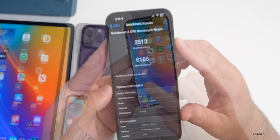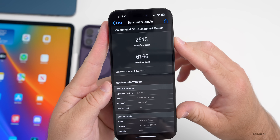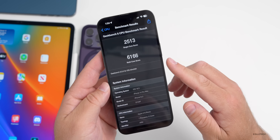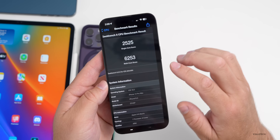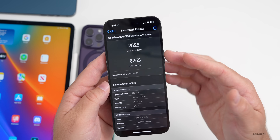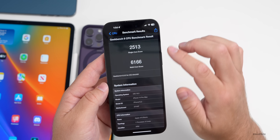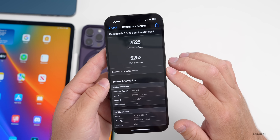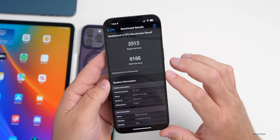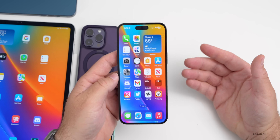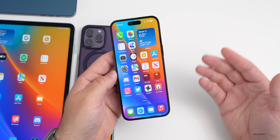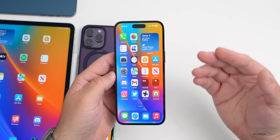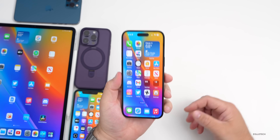Looking at Geekbench benchmarks: single-core scored 2,513 and multi-core scored 6,166. Compared to the previous beta — 2,525 single-core and 6,253 multi-core — we're slightly down, but that small a difference shouldn't affect real-world performance. It could bump back up if run again after the device finishes background processing.